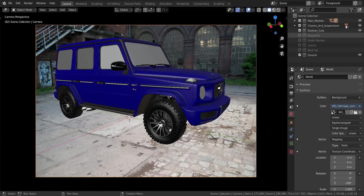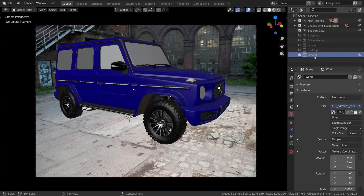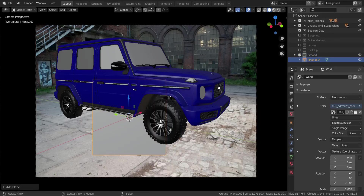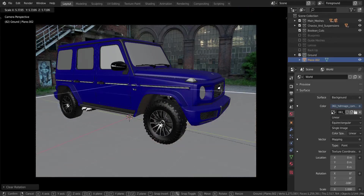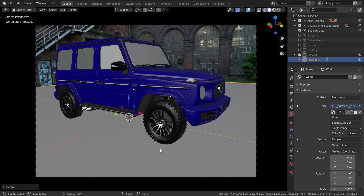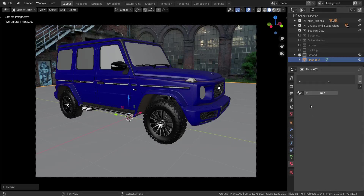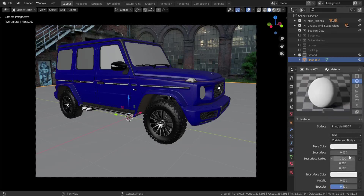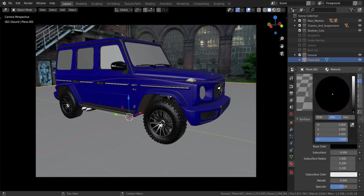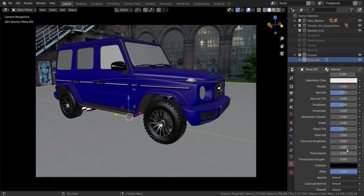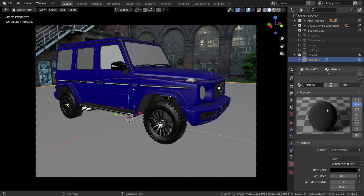I have my collections over here - the main body and the other collections. This collection here is the ground, which is the plane that will act as the ground. I'm going to select that collection and add in a new plane, reset the rotation, and scale it up to be as big as it needs to be. Then I'll add a new material to it - I want it to be full black or any dark color - and increase the roughness to a full one so it's not reflective at all.